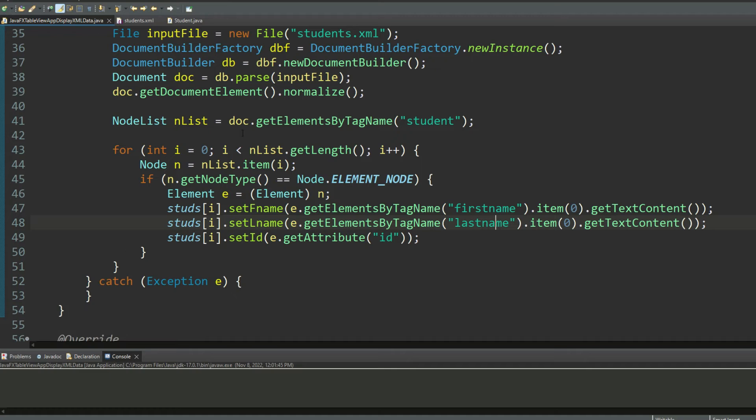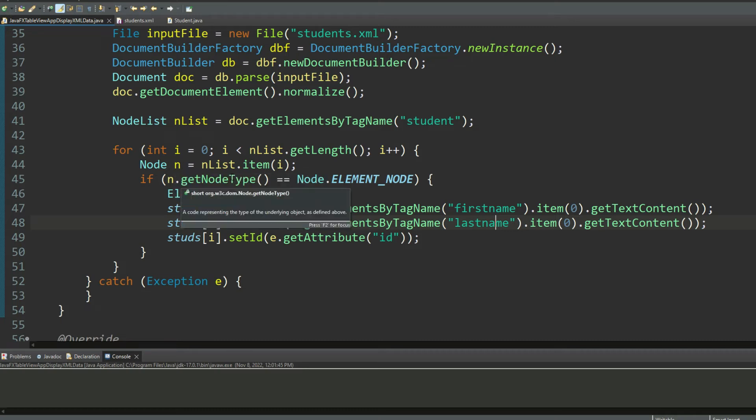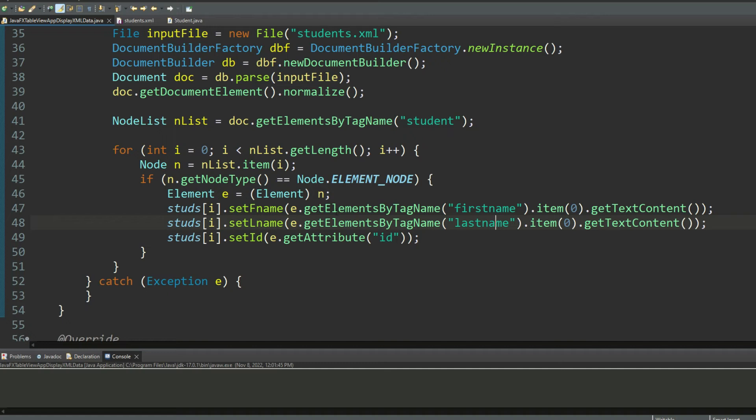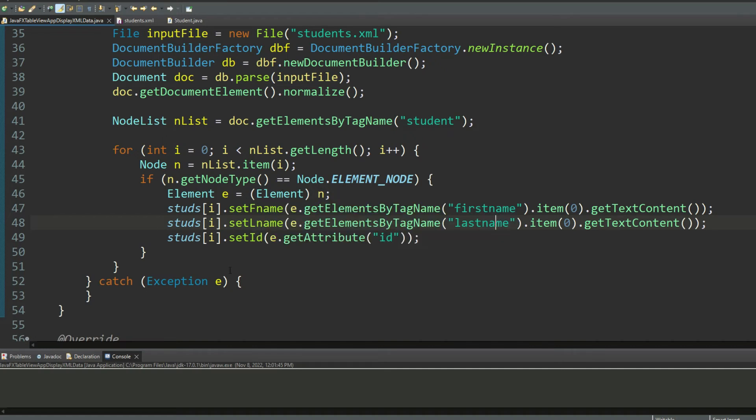So as I am reading the node list, I'm traversing through it from the zeroth element to the length of the node list. So I grab one item at a time from the node list and put it into a node object n. If the n is of the node type element node, then I convert it into an element. And then I start reading using this element e the value of the first name, the value of the last name, the value of the attribute ID.